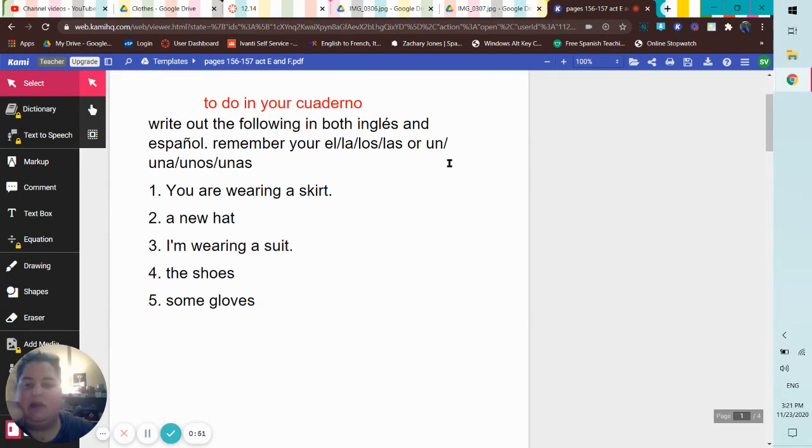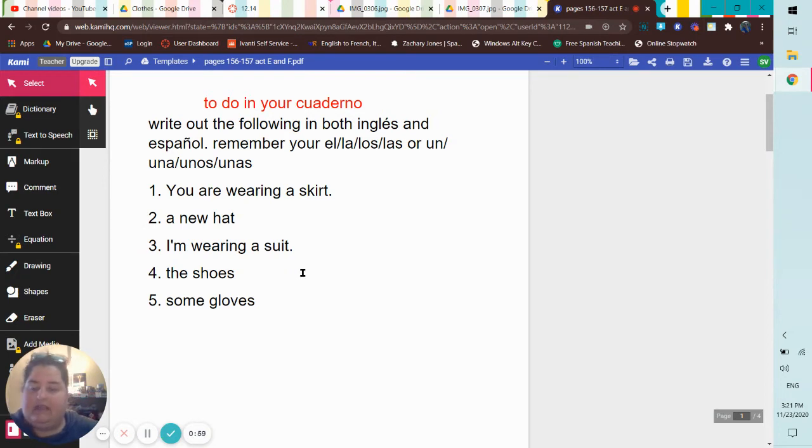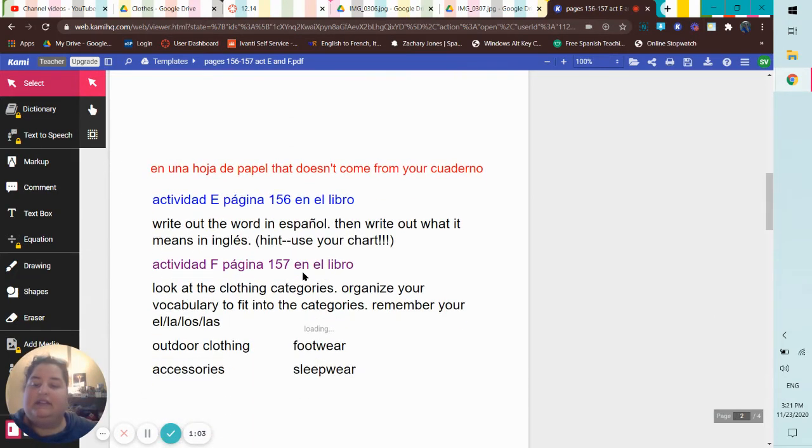We have our bell work, so make sure you get this on your bell work page, okay? Bell work section of your cuaderno at least.